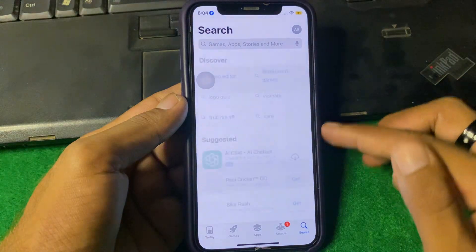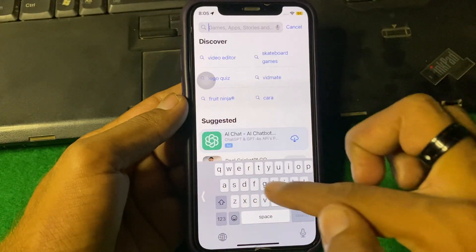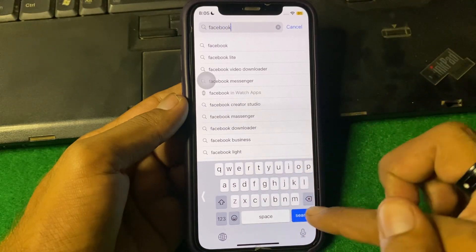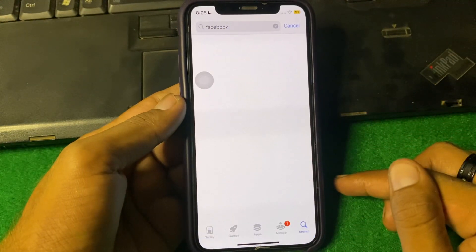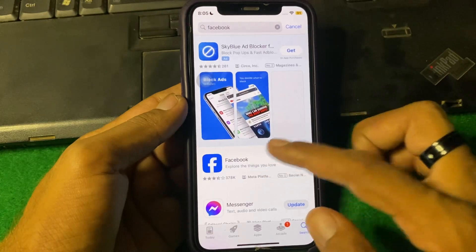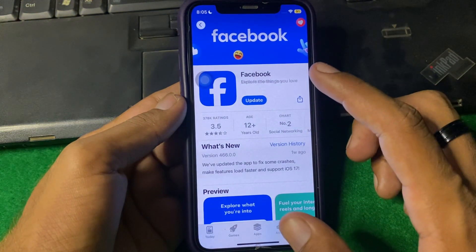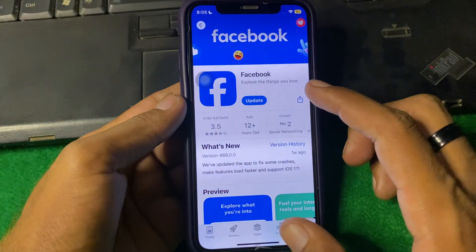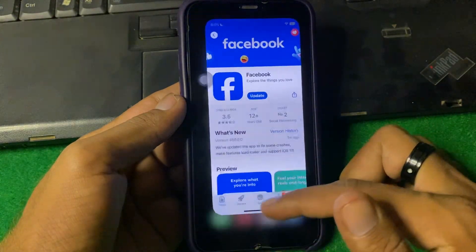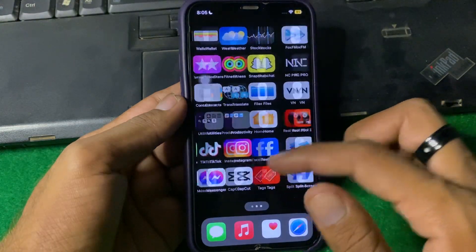From the App Store, tap on Search, search for Facebook, and simply update your Facebook app. After updating, check if the problem is fixed or not.